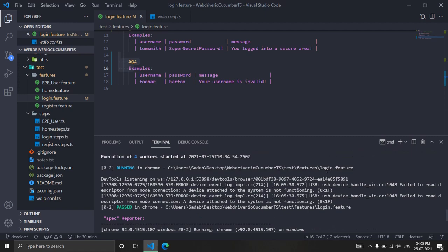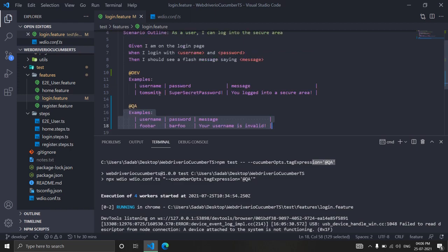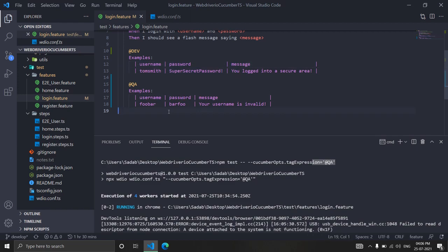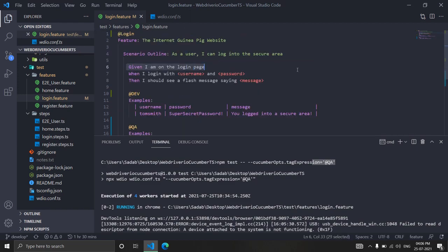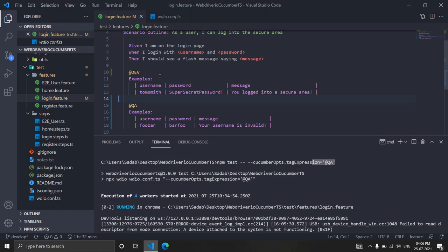So when we said run in dev it took only dev data, and when we said QA it took only QA data — for the exact same steps. You don't need to write multiple steps or maintain separate sources; you can simply use Cucumber tags to switch test data for different environments. In the next video we'll see how to manage multiple environments and switch them at runtime.